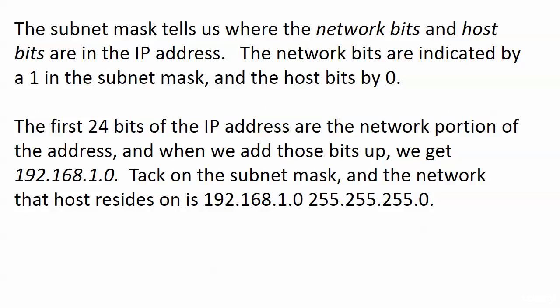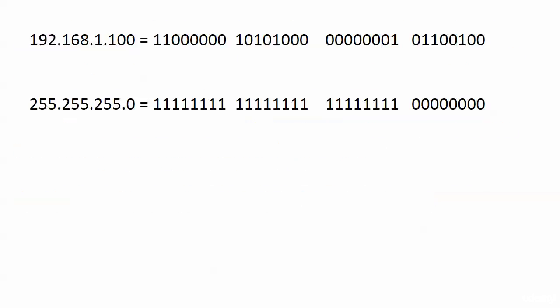Now the first 24 bits of this particular IP address are the network portion of the address and when we add those bits up we get 192.168.10. We can really do that without adding the backup because the line here is so clear-cut as to where the subnet mask ends.